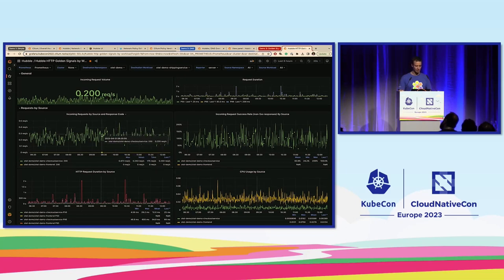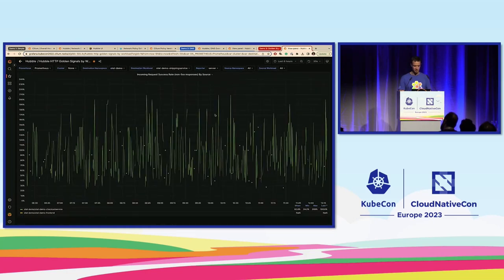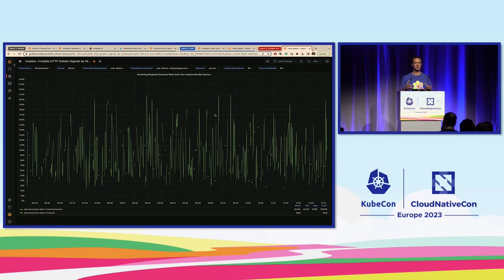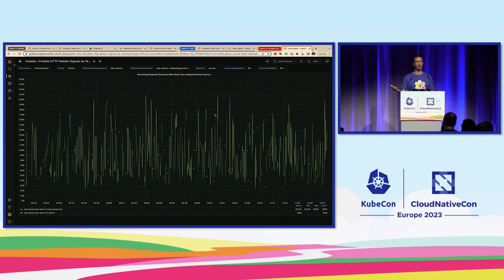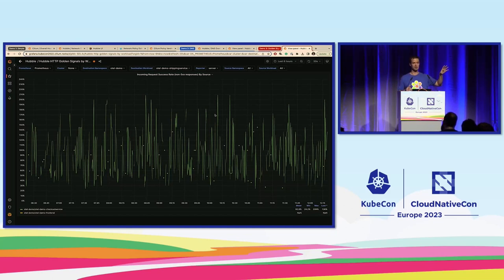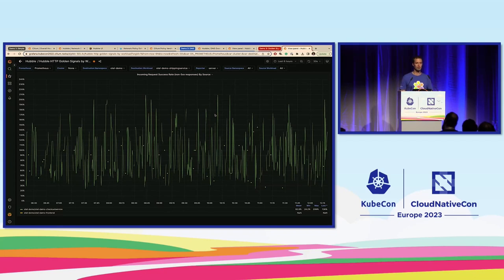We can also understand that there are problems in terms of errors being returned — this is the error rate, the rate of HTTP errors being returned by the application, such as HTTP 500-type codes. So one source of problems can be the request taking very long — the service being slow — and another common problem is the service crashing and returning an HTTP 500 error code. Both are very meaningful and important to monitor.